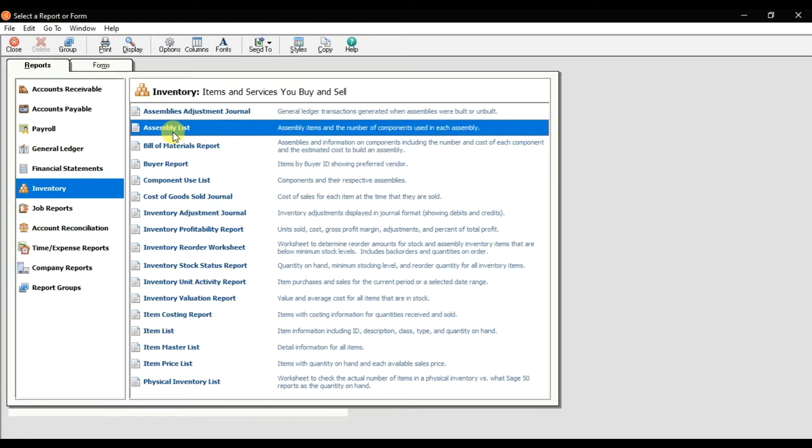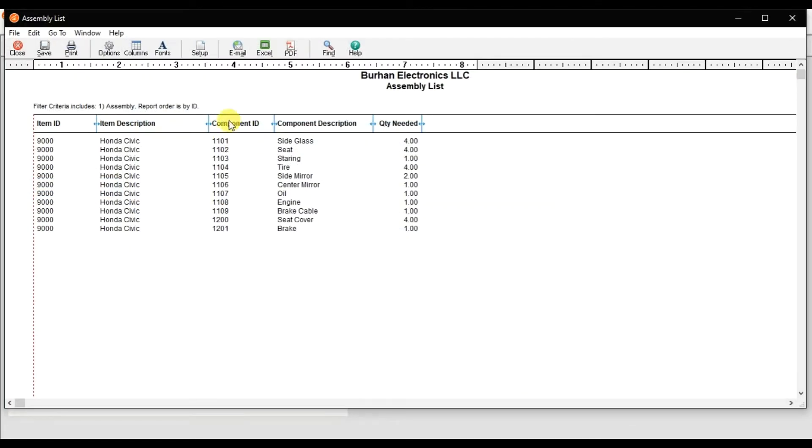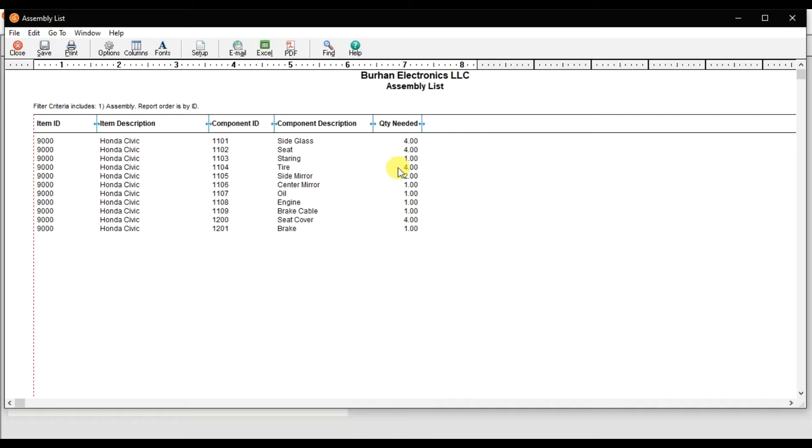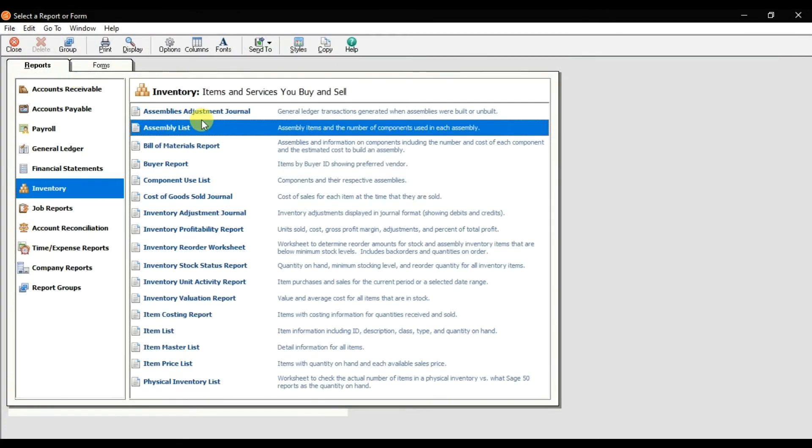That is the assembly list - what items we use for the production, what are the IDs, the description, and how much quantity we used for the production of Honda Civic.